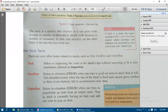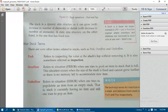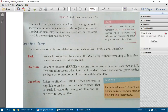Other stack-related terms are peek, overflow, and underflow. Peek refers to inspecting the value at the stack top without removing it — we simply check whether a value is available at the top. It is also sometimes referred to as inspection.